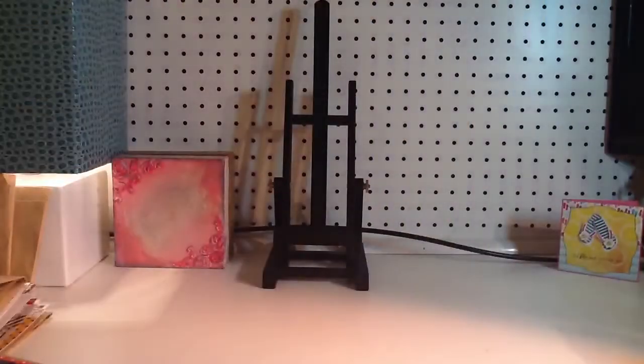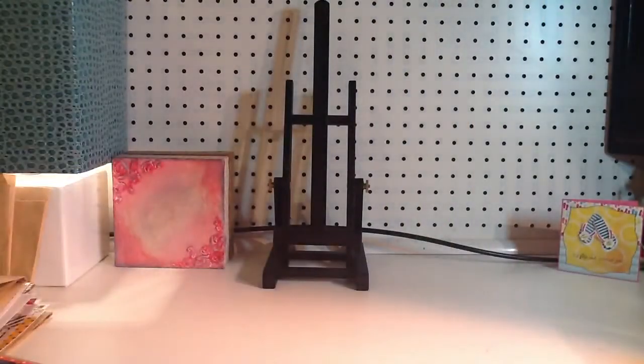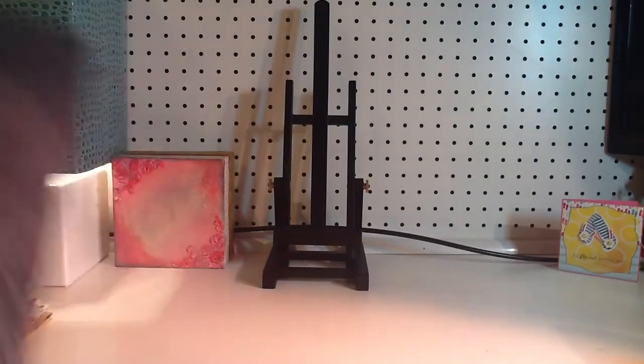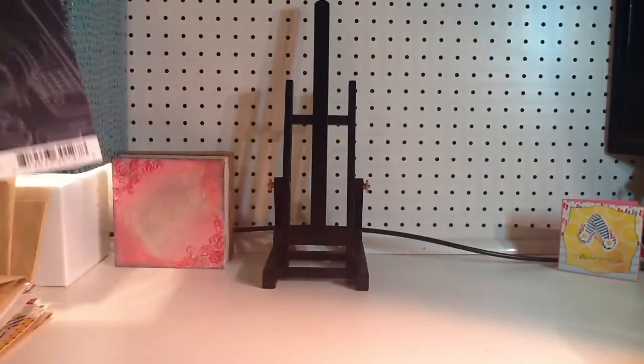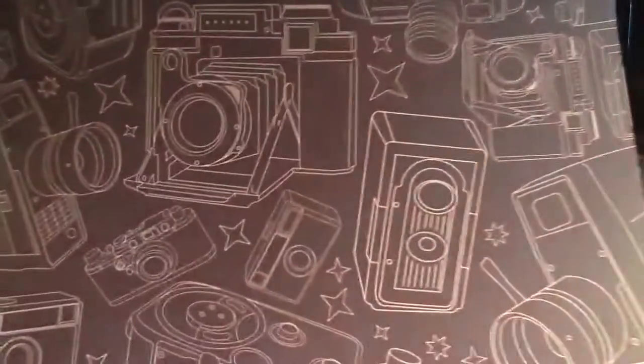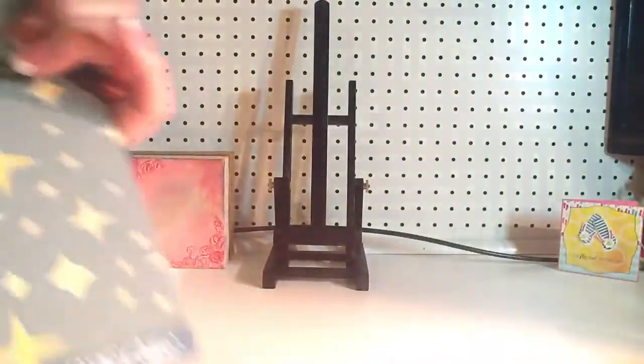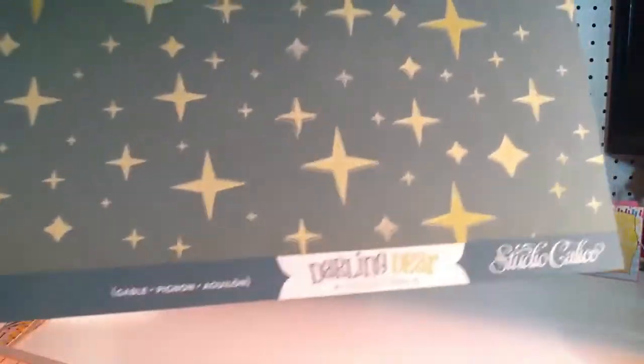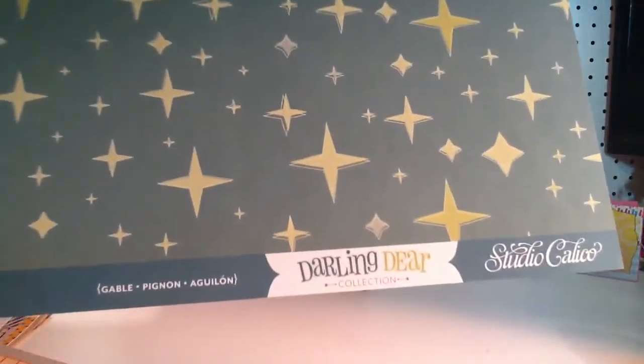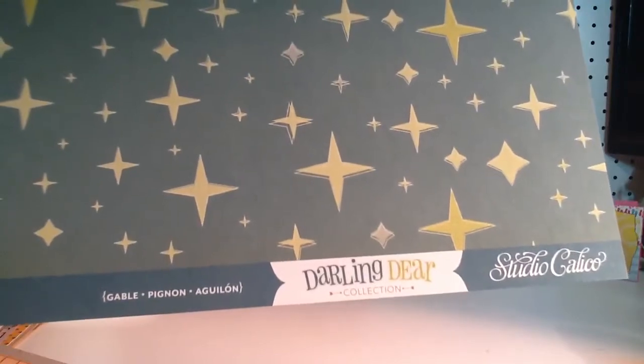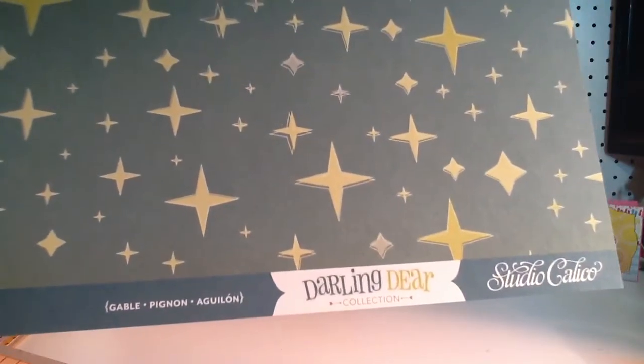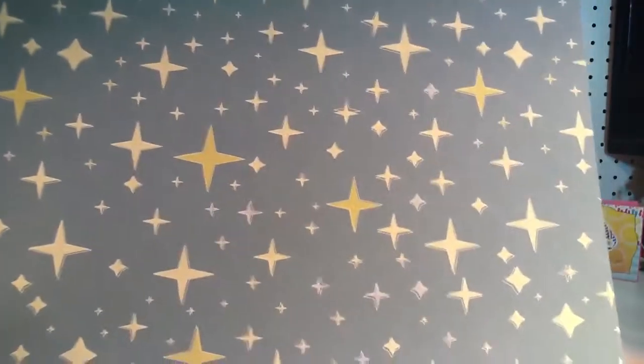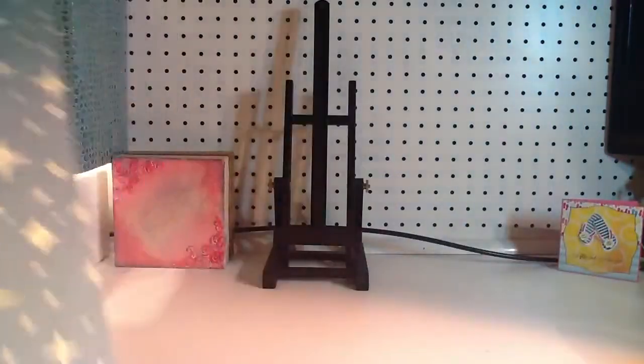And then this is the opposite side. This great green with the little stars on it. And then I think I got two, maybe. Oh, maybe I only got one. Oh, this camera one, which is from Darling Deer as well. And it's called Gable.